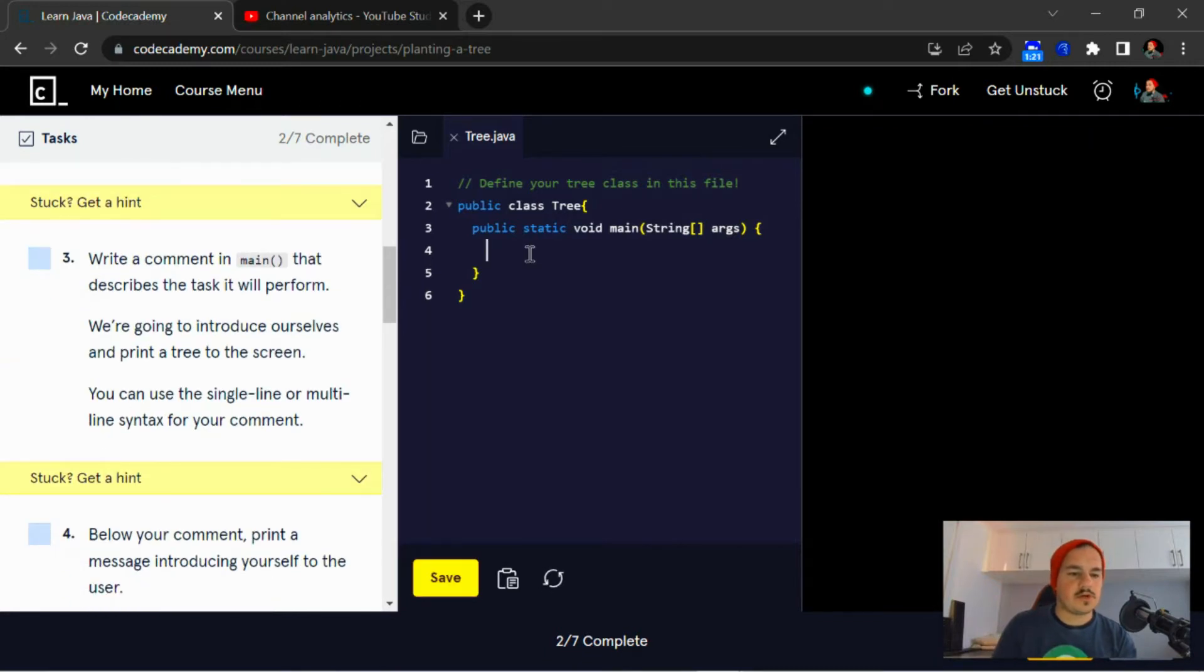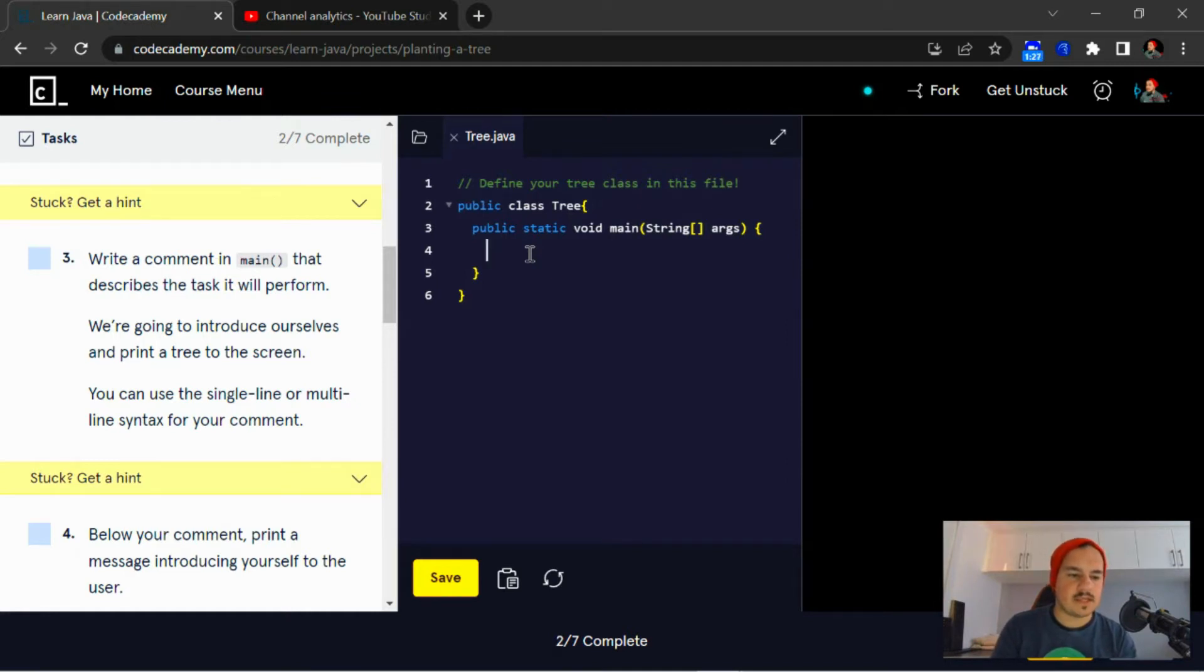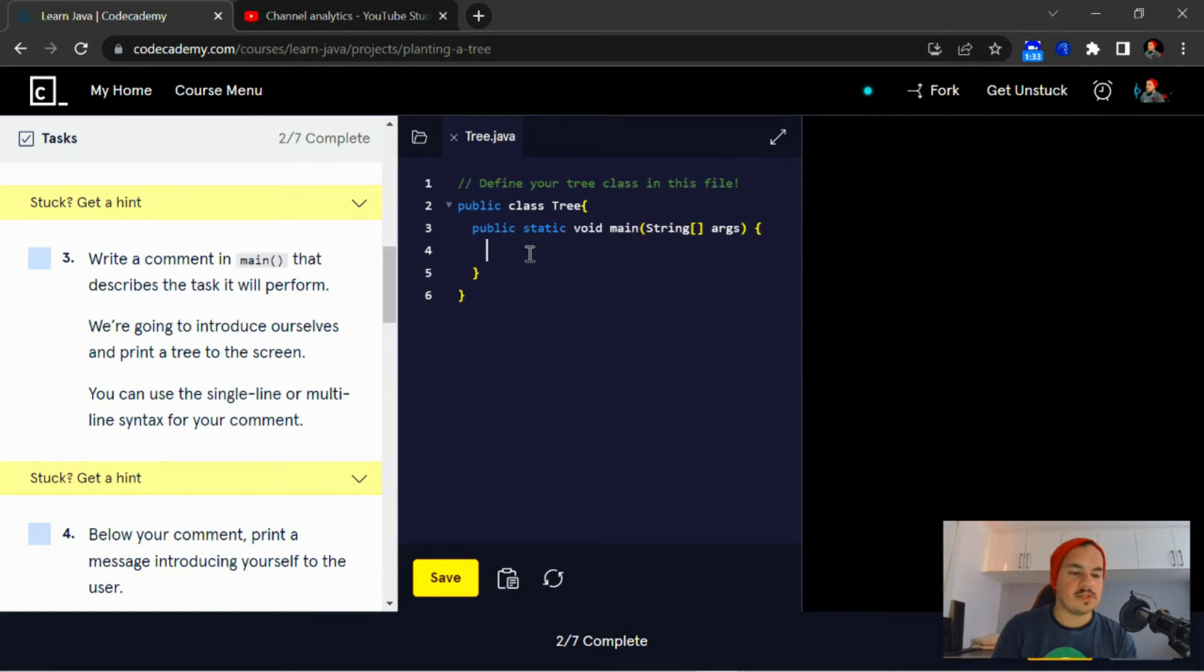Write a comment in main that describes the task it will perform. We're going to introduce ourselves and print a tree to the screen. You can use the single-line or multi-line syntax for your comment.